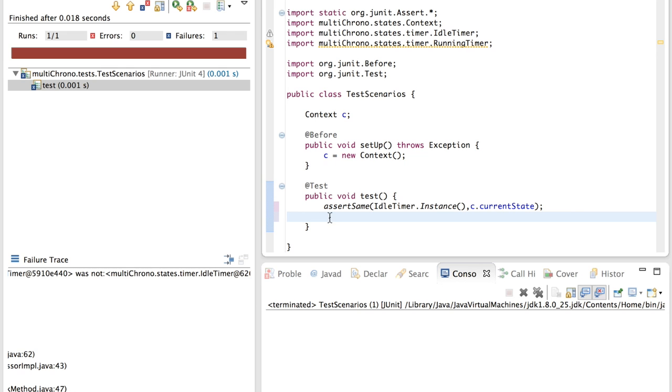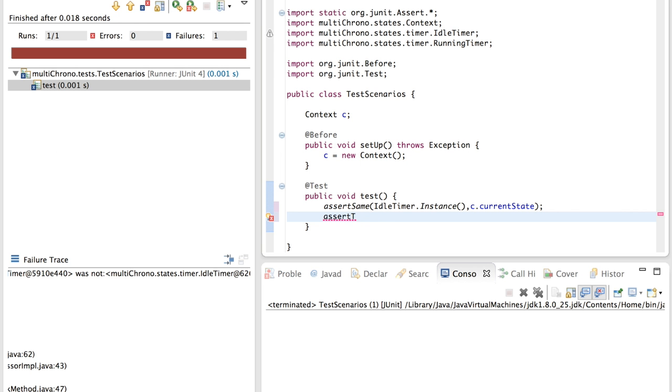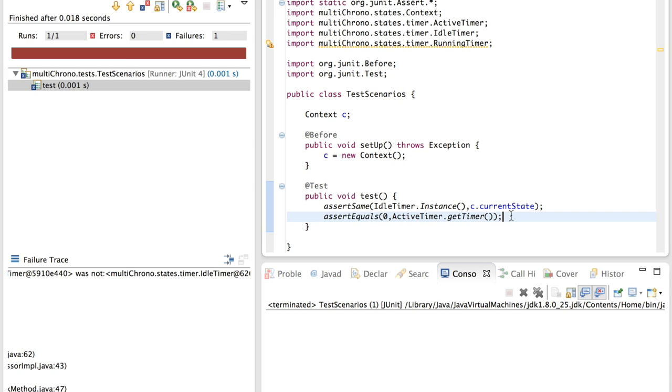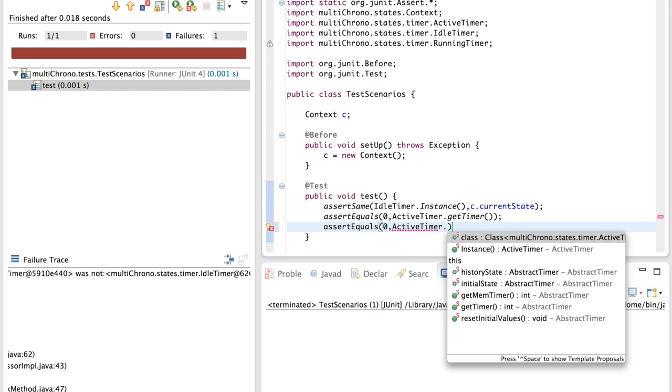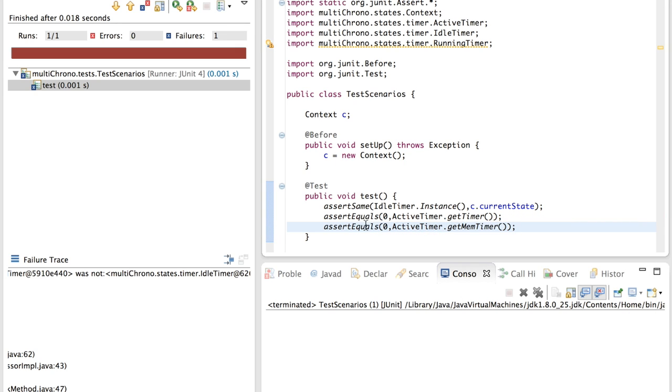Now we could also write some other tests here. For example we know that if we are in timer mode, that we have two variables mem timer and timer that need to have some value. So I will check if the mem timer value, which is stored as a static variable in the active timer state, has the value zero. Again I need to import active timer first. And the same for assert equals for the memorized time, which is also stored as a static variable in active timer. So in this case I'm just verifying if two values are the same. I can run my unit test again.